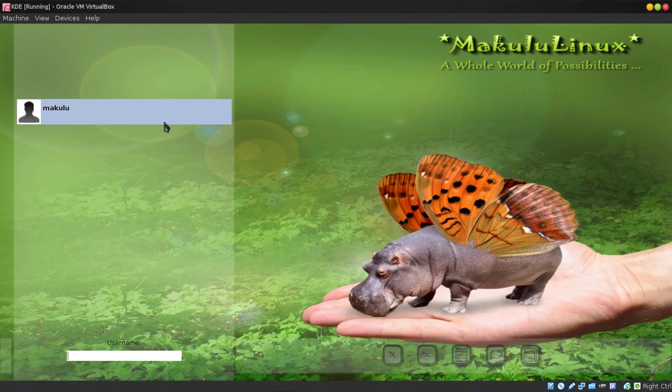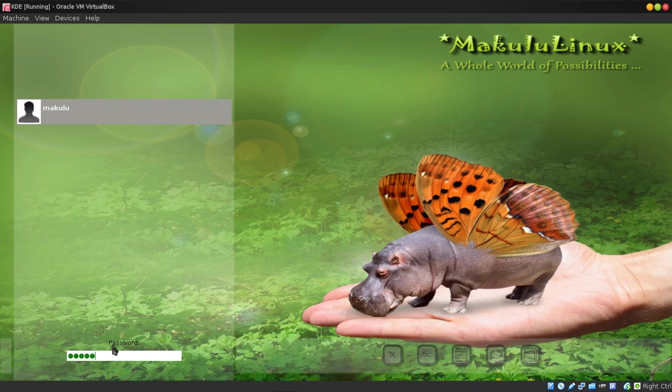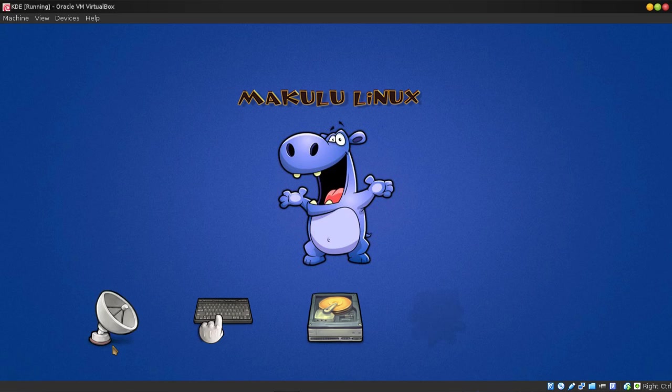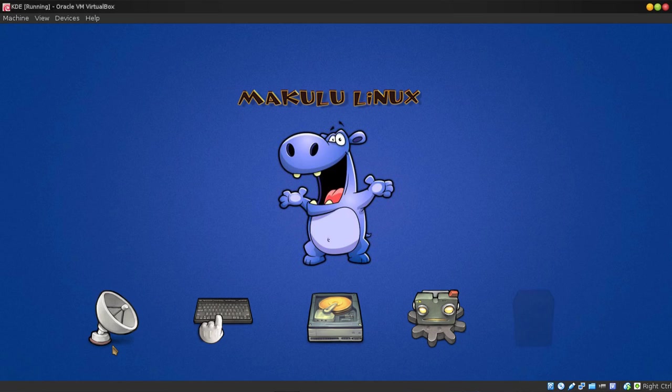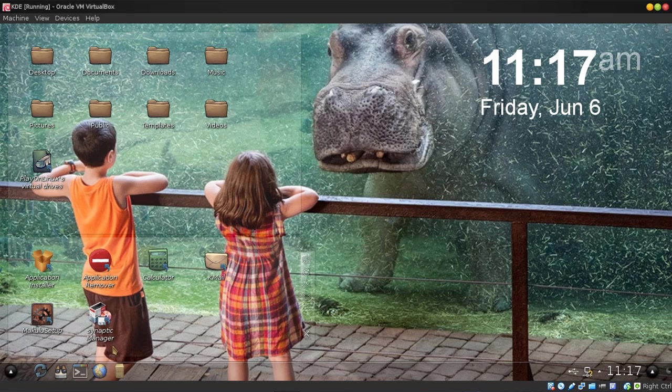Welcome to the preview of Makulu 6.0 KDE edition. As you can see, standard login page. I'll actually see how quick it is.